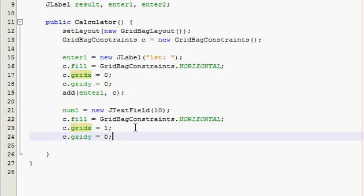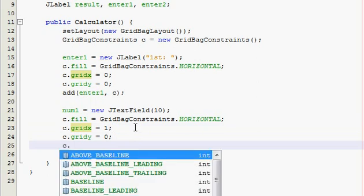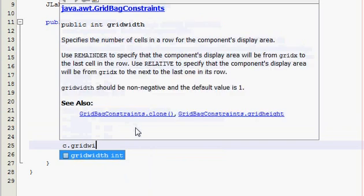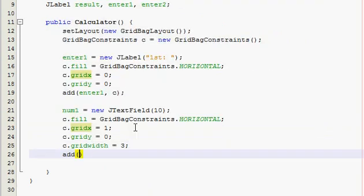So now what we need to do for this one is we want this to span three of the bottom four buttons. I mean I know that sounds confusing now but you'll see it when we actually make it. So just trust me, type in c.gridwidth and you're going to have it equal to three, and then add num1, c.